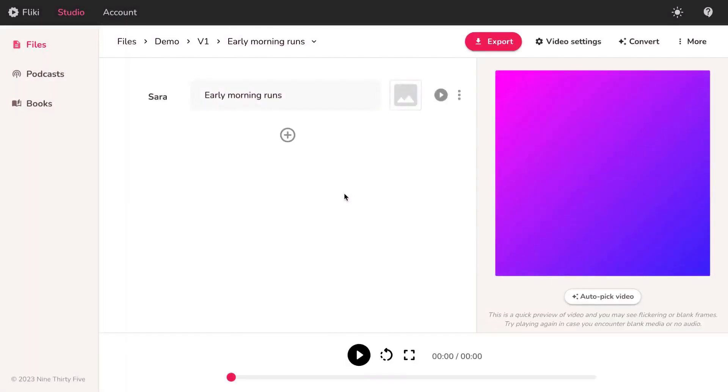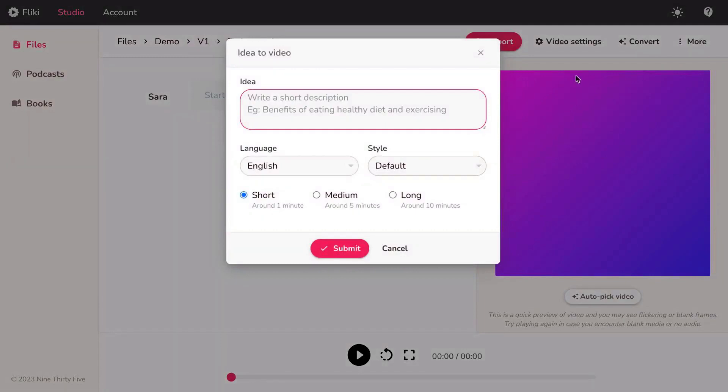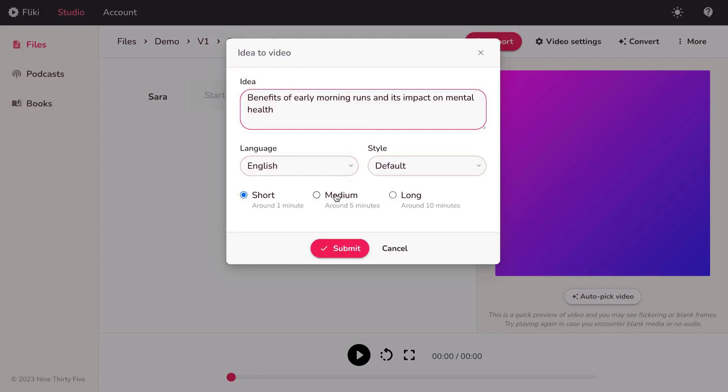Next, click on Convert and opt for the Idea to Video feature. Here, provide a detailed description of your idea and outline what the video is about. Select your preferred language and decide on the style or tone of the video to suit your vision.